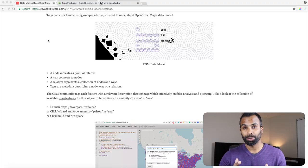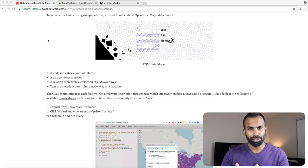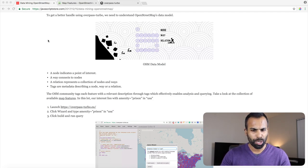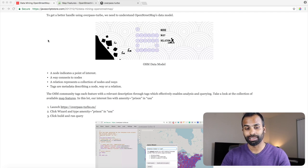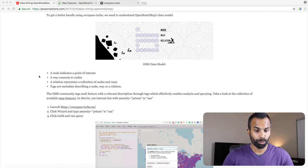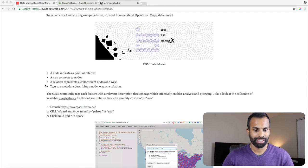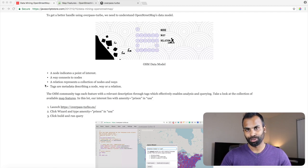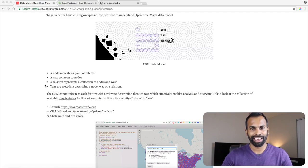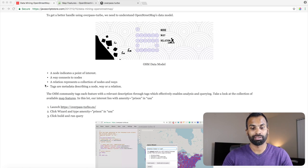First we need to understand OpenStreetMap's data model. It all starts with three primitives: node, way, and relation. A node indicates a point of interest, a way connects to nodes, a relation represents a collection of nodes and ways. And the most important thing is the tags. The tags or metadata are describing a node, way or relation.